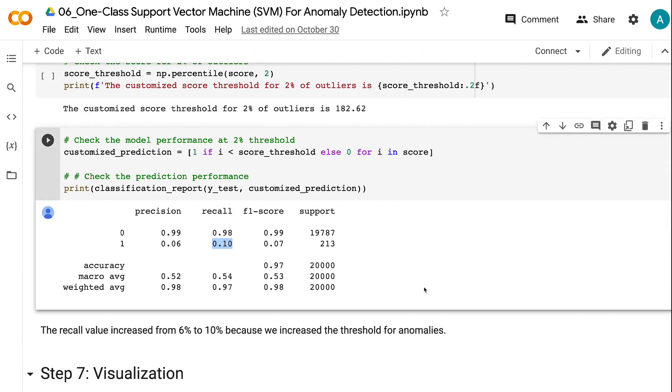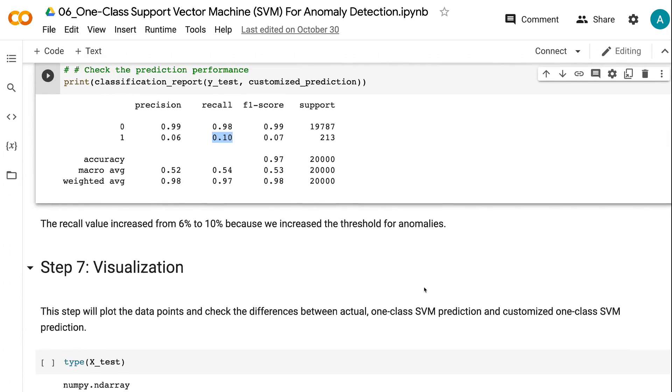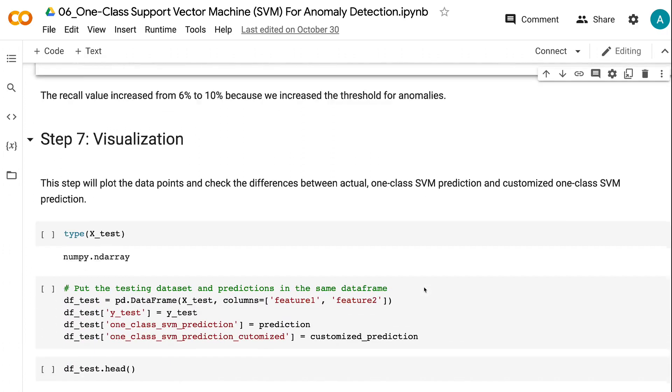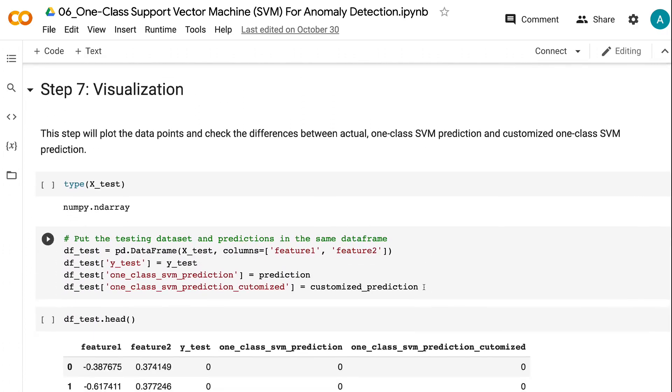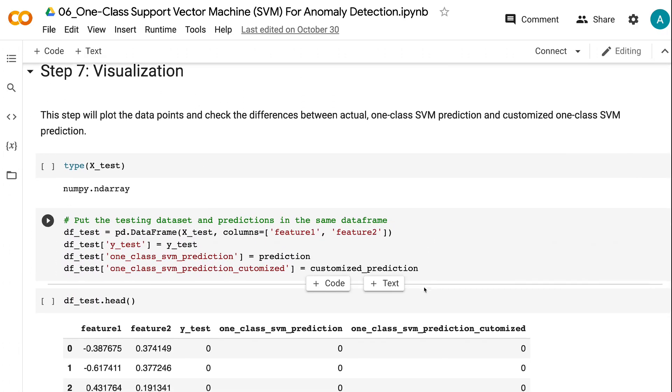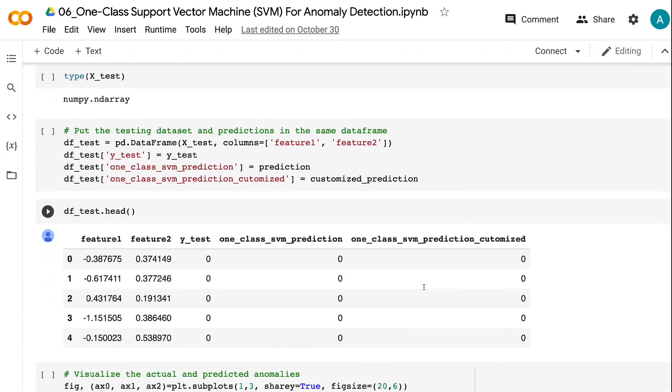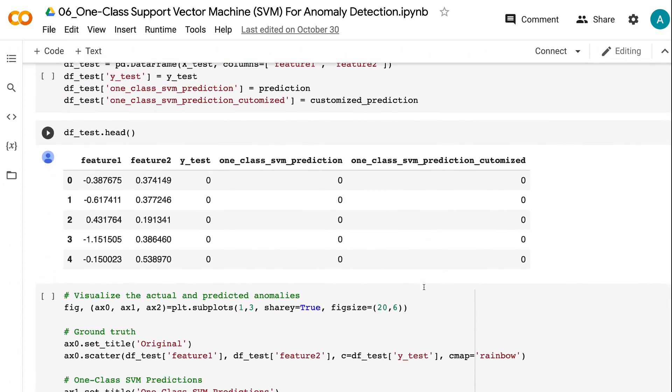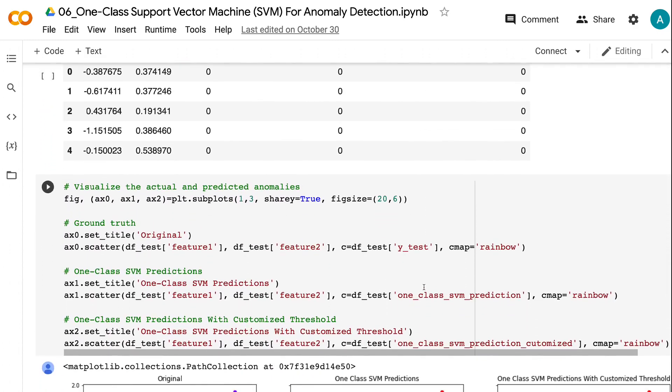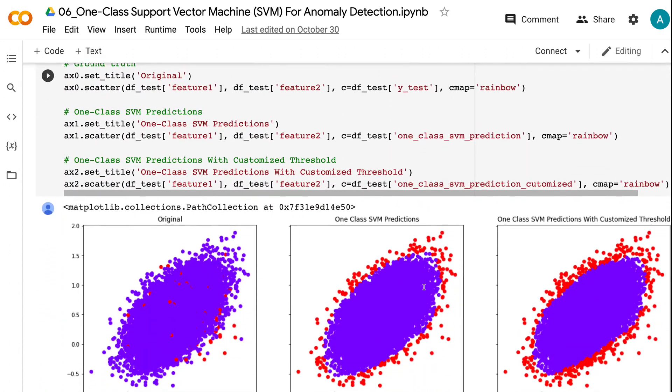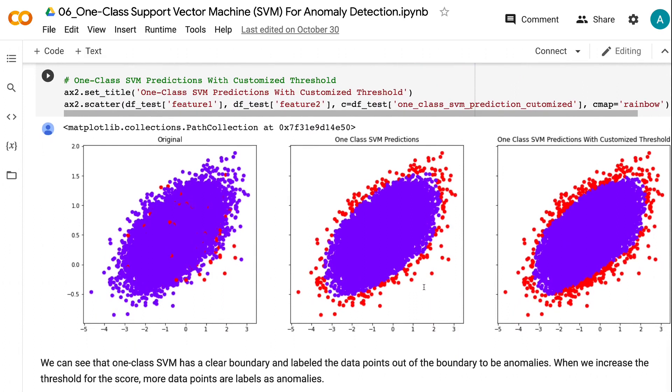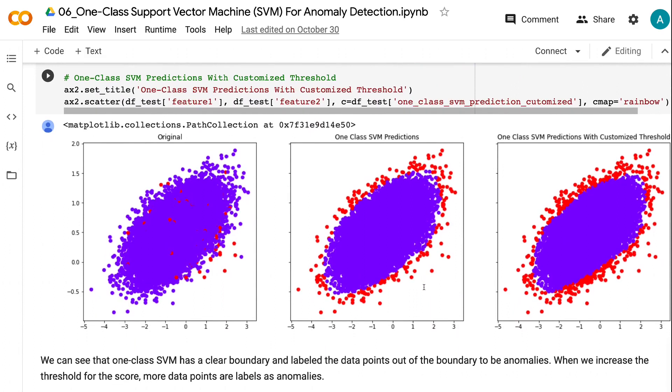Step 7 will plot the data points and check the differences between actual one-class SVM prediction and customized one-class SVM prediction. We can see that one-class SVM has a clear boundary and labeled the data points out of the boundary to be anomalies.